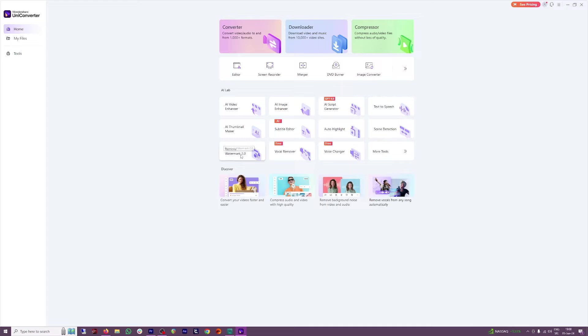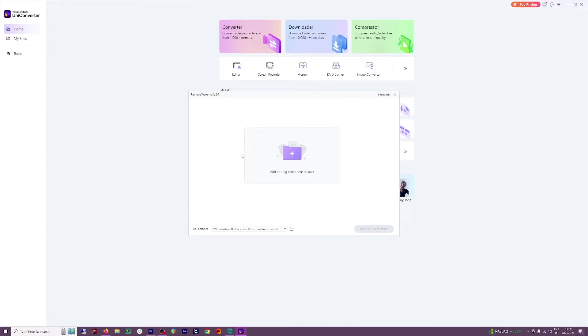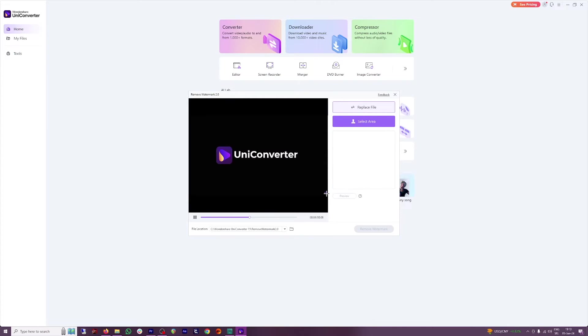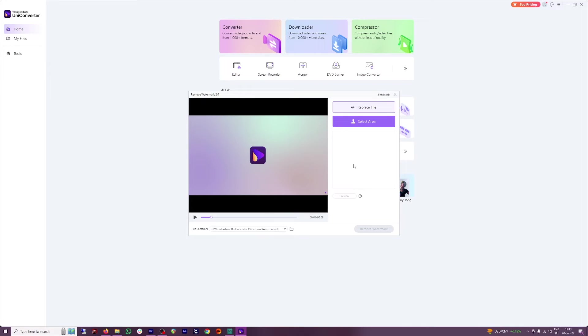When you first click on it, it will download this plugin and all you gotta do now is to put the video with the watermark. I will choose this video. As you can see, it has a watermark here at the bottom right.